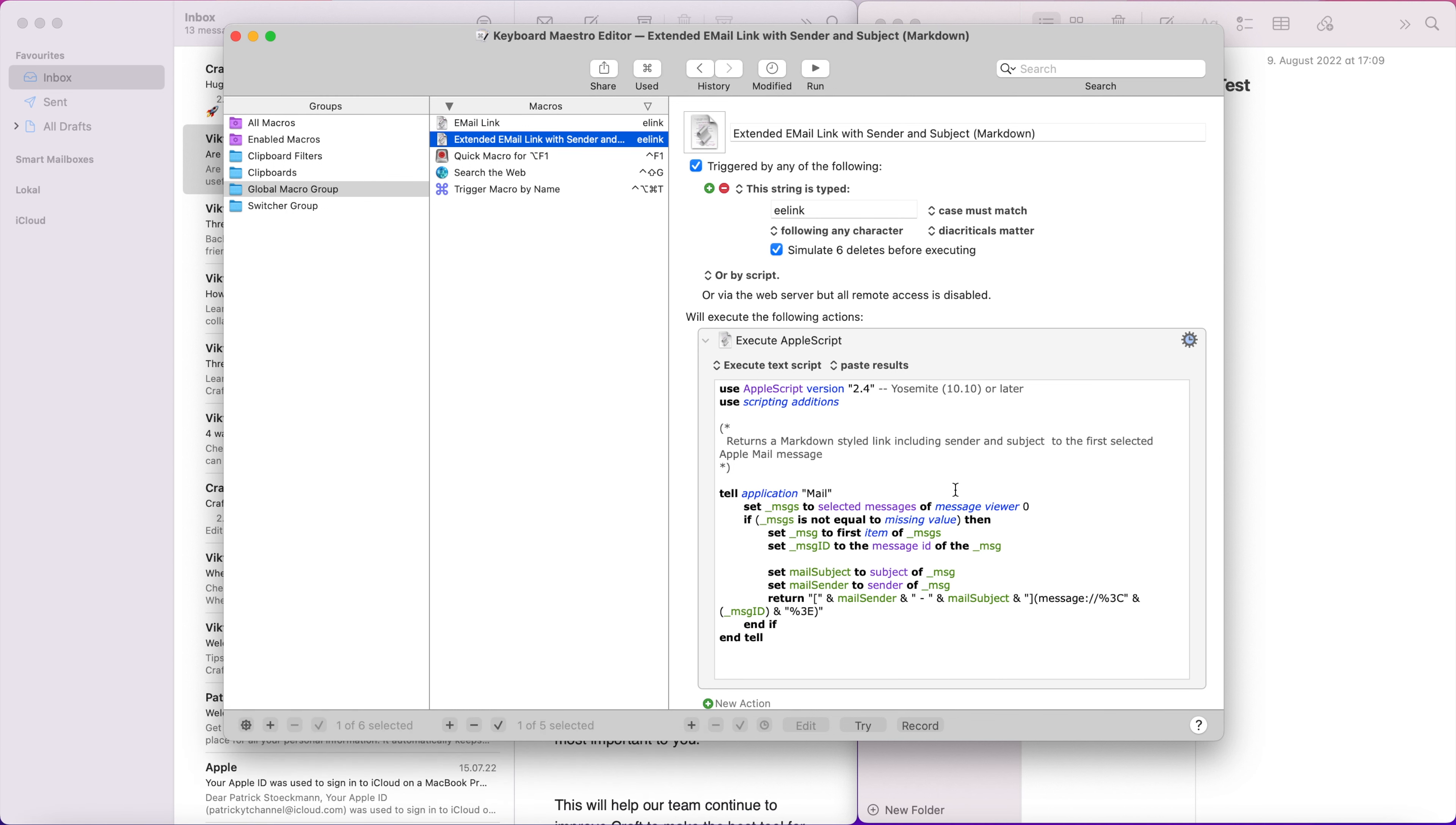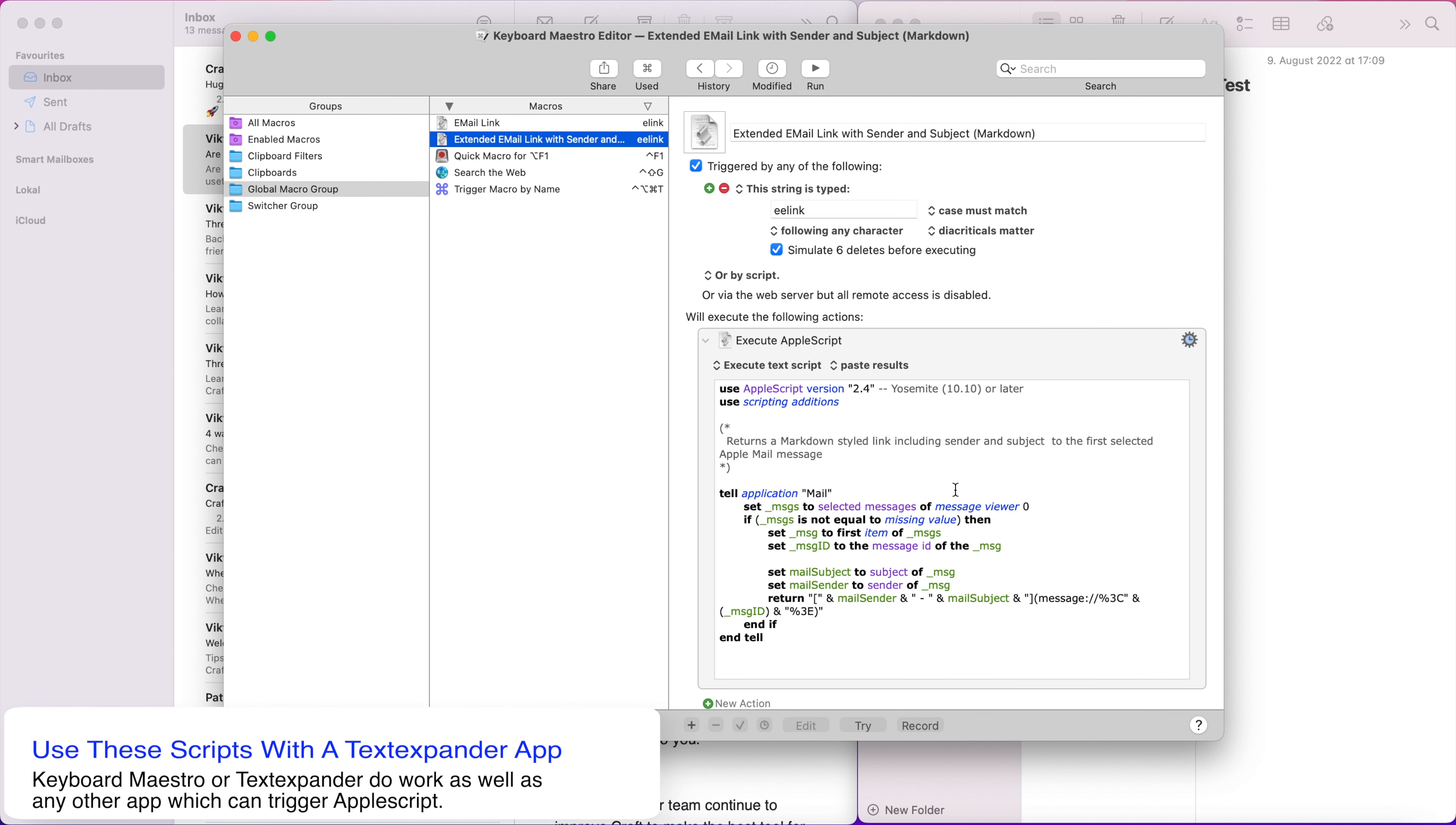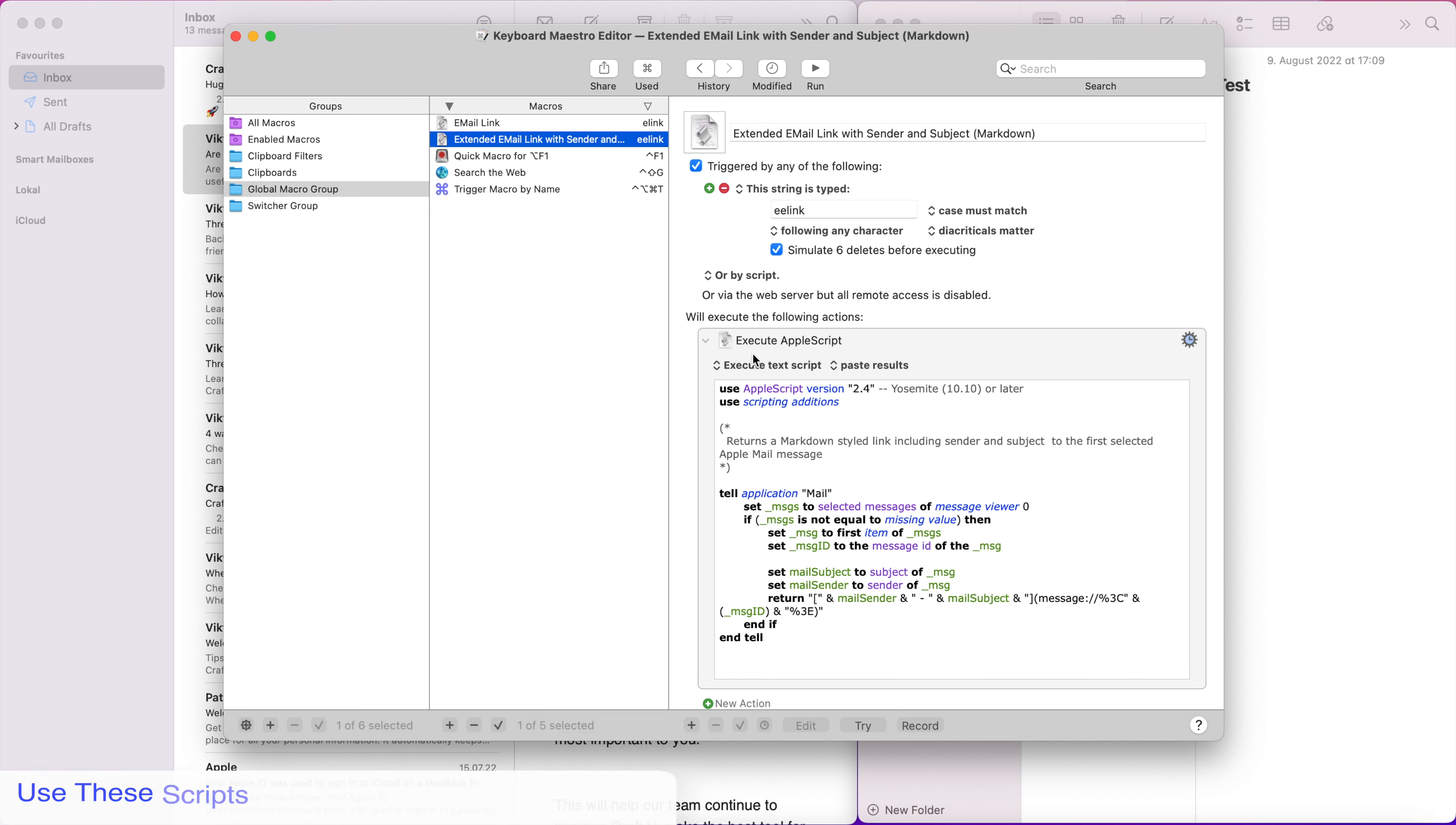So I will put these scripts for download and you can see here, you can use the same scripts in other apps like Text Expander. So all they need to do is they need to be able to execute Apple script. So Keyboard Maestro is a great way for it.